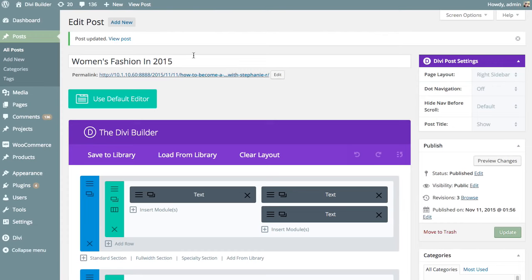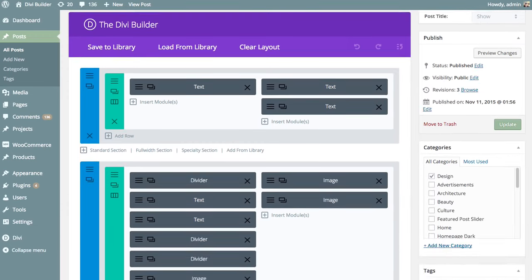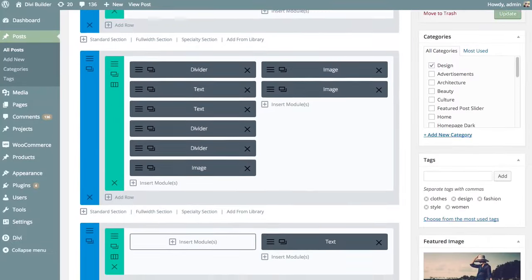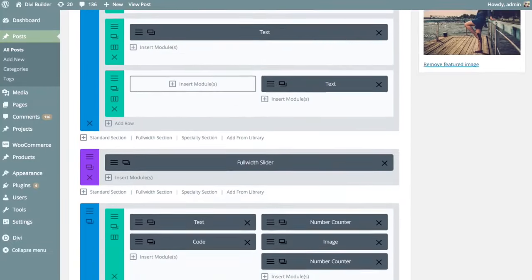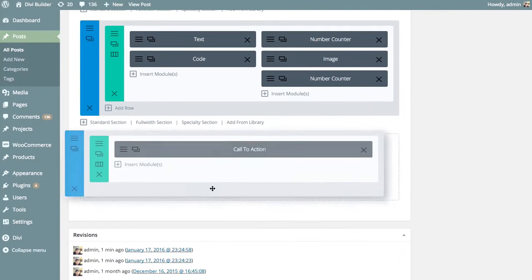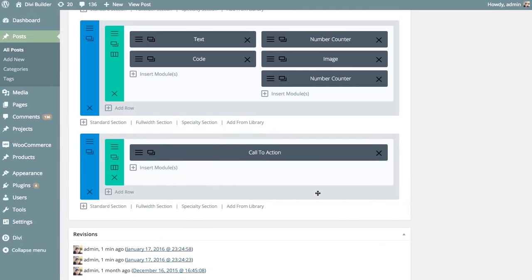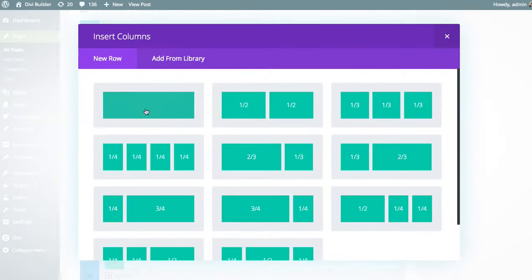If we head back over to the Divi Builder interface, this is the post we were just looking at, and I want to add that comment module above our call to action. Here's that call to action module I showed you. And so I'm going to add a new section above.